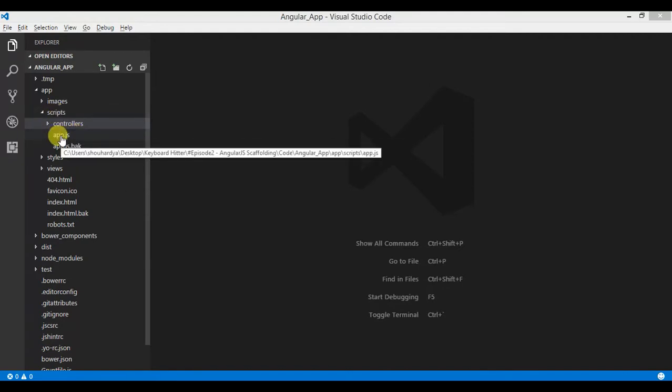In later videos we will talk about factories, directives, services, and all of that, so do not get confused about these terms.